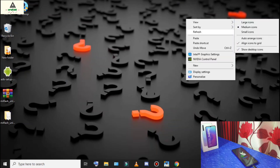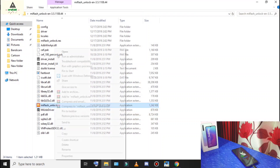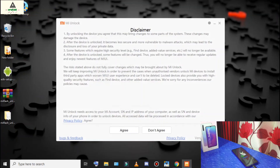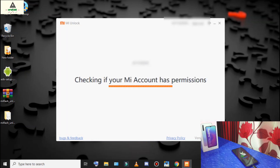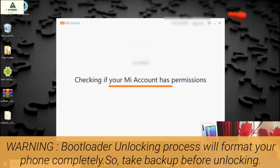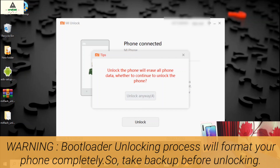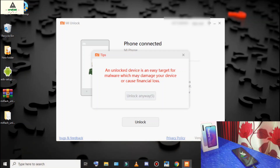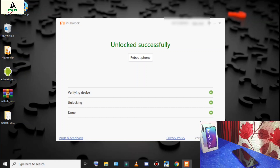On the computer, open the Mi Flash Unlock extracted folder, run Mi Flash Unlock as Administrator, click Agree, and sign in with your Mi account. It will check permissions. Once the phone is connected, click the Unlock button, wait five seconds, click Unlock Anyway, wait again, click Unlock Anyway. You can see the percentage increasing — verifying device — 90, 95, 99 — Unlocked Successfully!